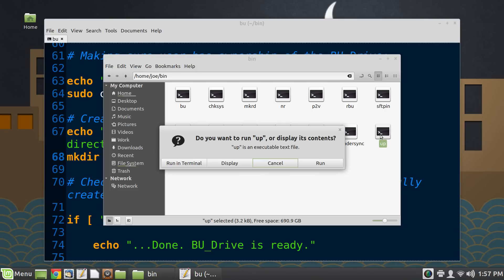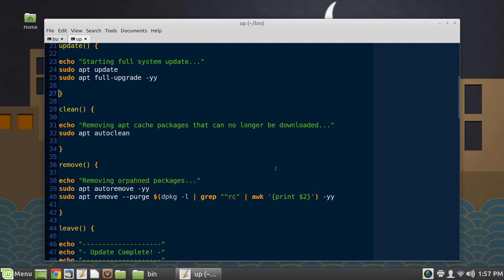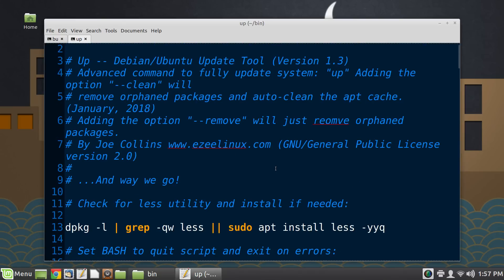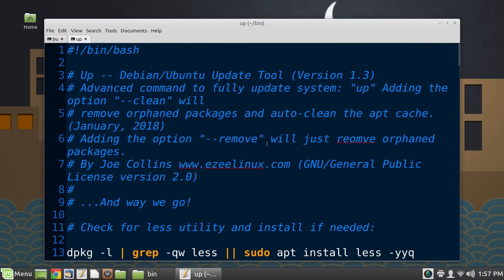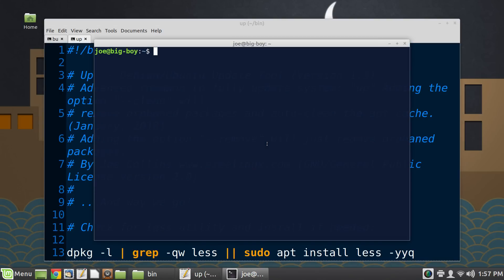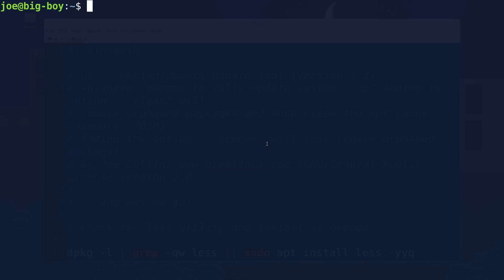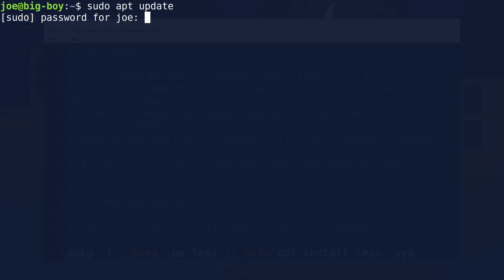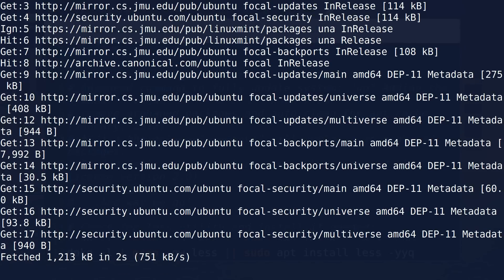I'll explain what a function is when we look at the code. To update your Linux Mint, Ubuntu, or Debian system from the terminal, it's basically two commands. So the two commands you'd use are 'sudo apt update' — it asks for a password and goes out to check all the repositories for available updates. This is a two-step process. It's telling me that everything is up to date.